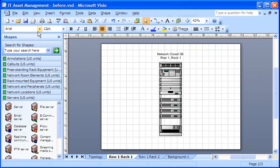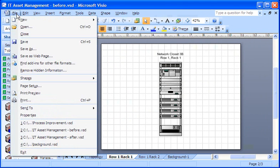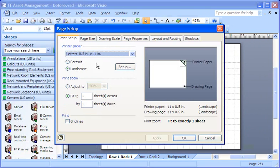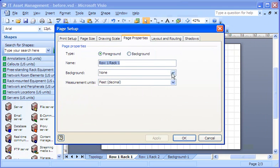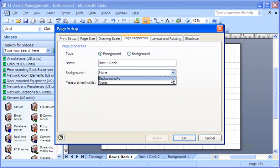Unfortunately, there's no way to assign the background to all the pages in my drawing in one fell swoop. So I have to assign it one page at a time.